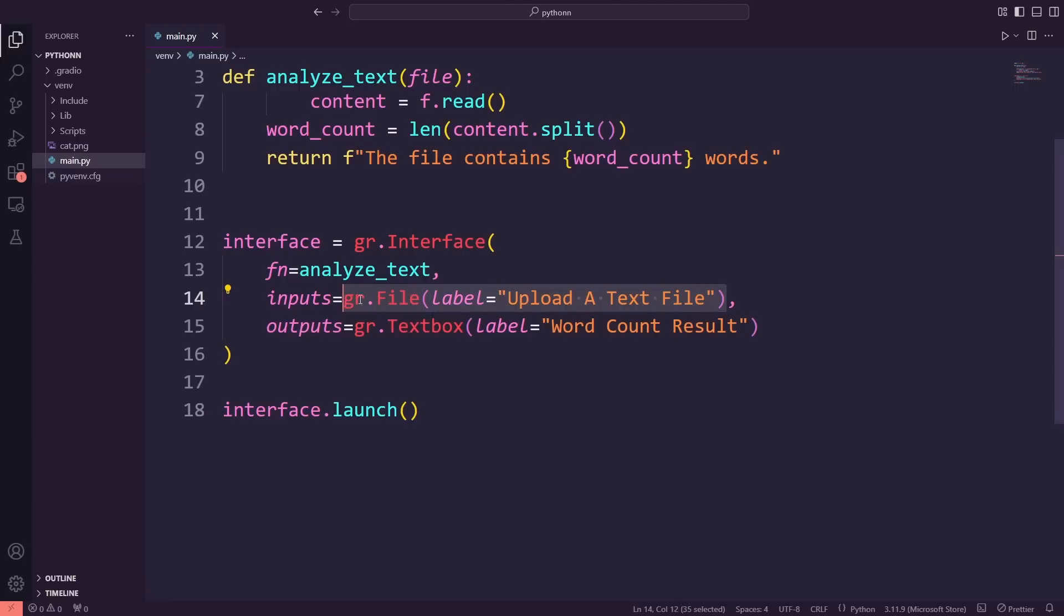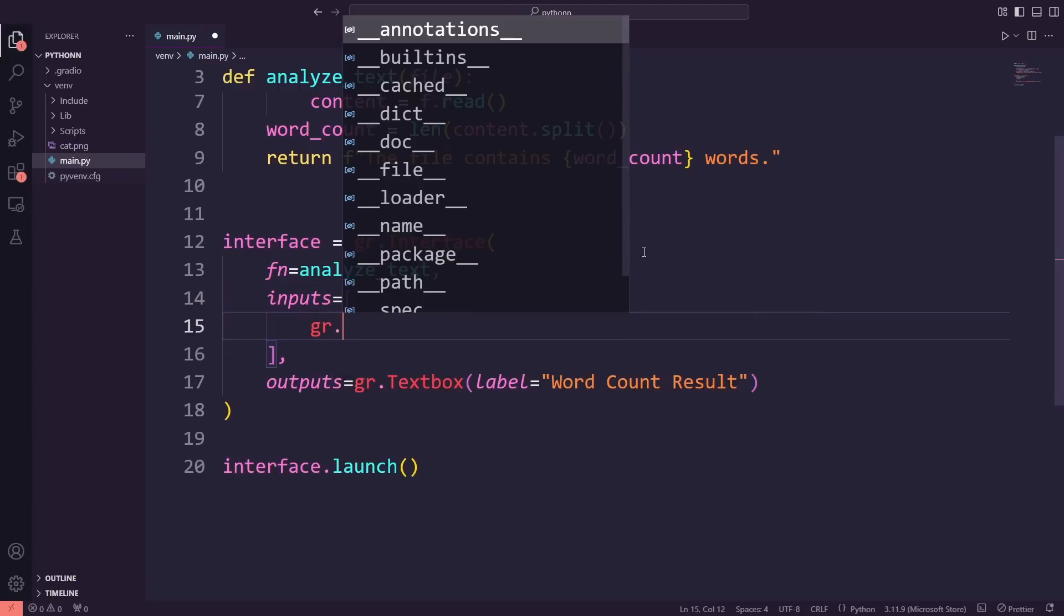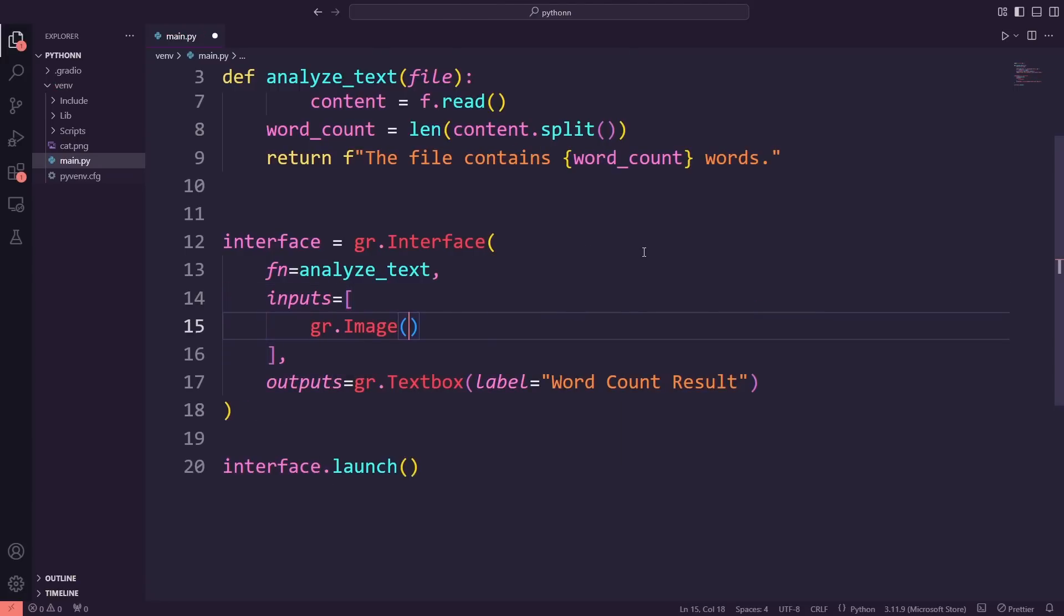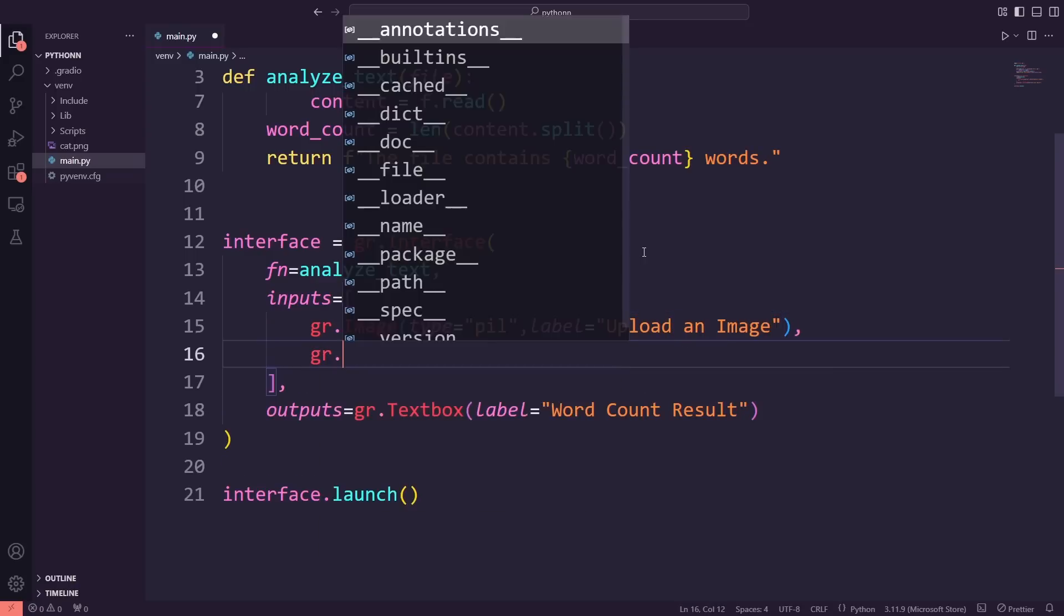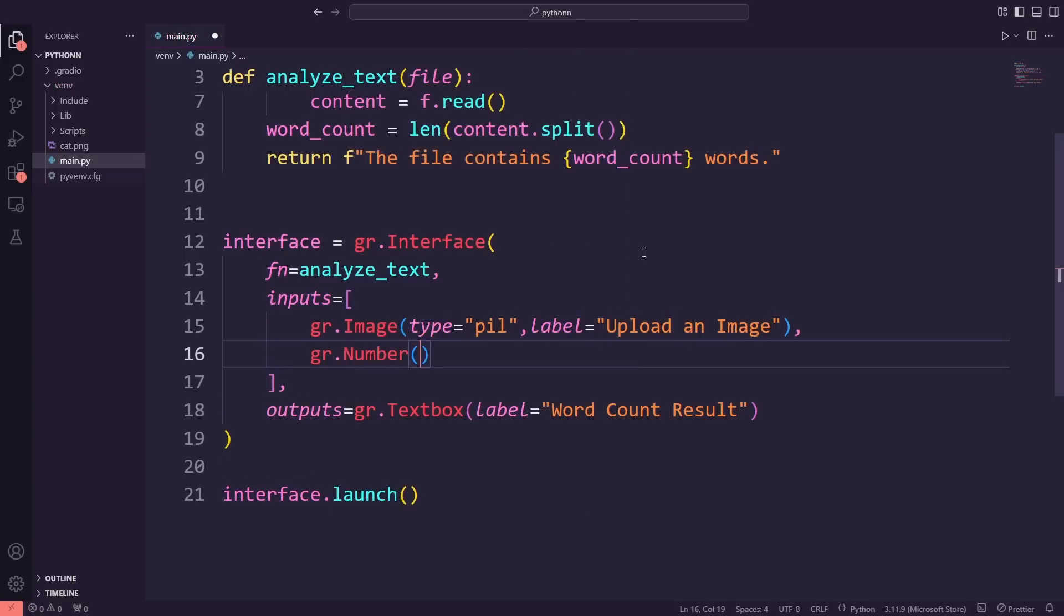Now, I'm updating the inputs and outputs of our app to work with images. Instead of uploading a text file, we'll upload an image. We'll also add fields to enter the width and height in pixels, so we can resize the image to those dimensions.